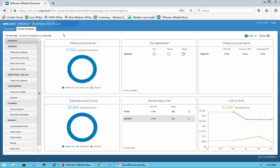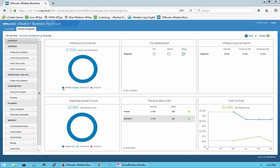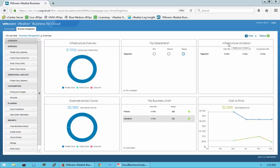It goes into this overview dashboard initially. As you see, it gives you an infrastructure view — we have eight virtual machines here, and they are in the private cloud. Because this is a lab environment, it is not connected to a public cloud instance. If you have multiple data centers, it will show your top data centers, your infrastructure utilization, expenses across the clouds, your top business units, and your cost versus price.